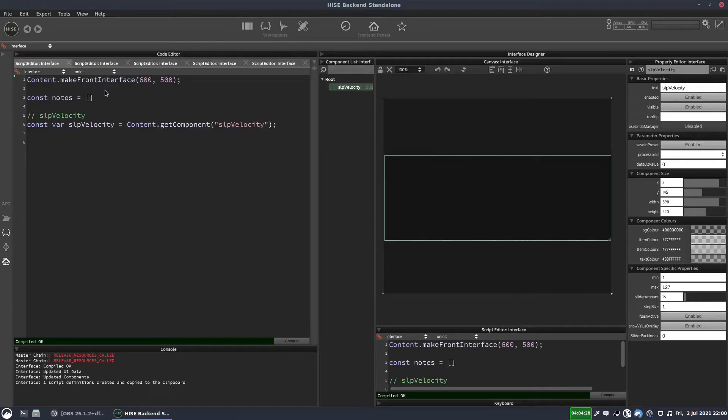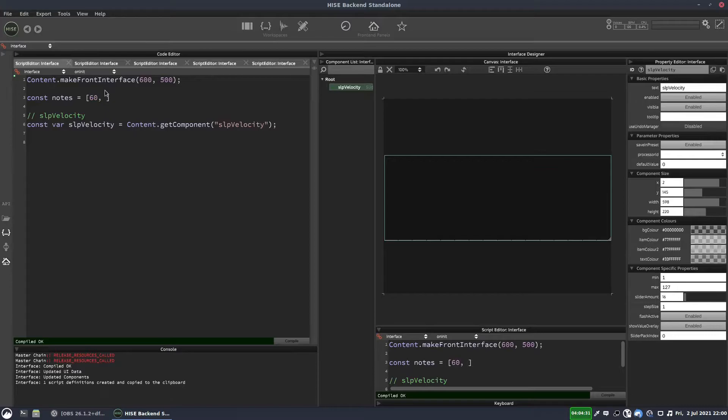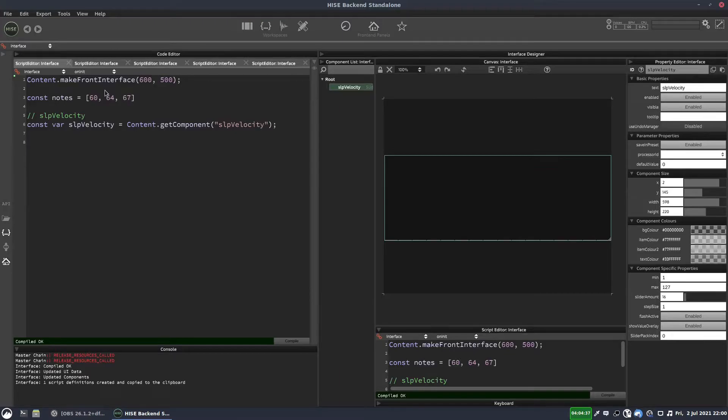So that's going to be note 60, middle C, 64, the E, 67, the G, and then we'll play the C at the top. So that's 72.